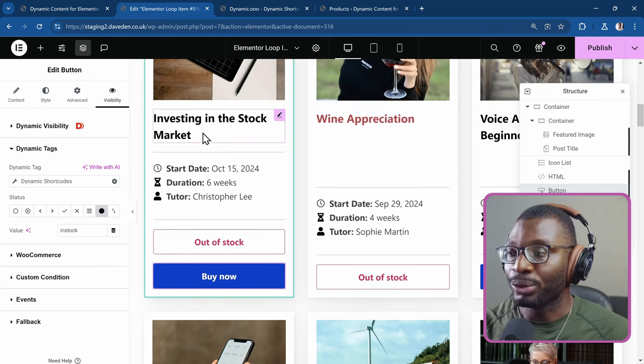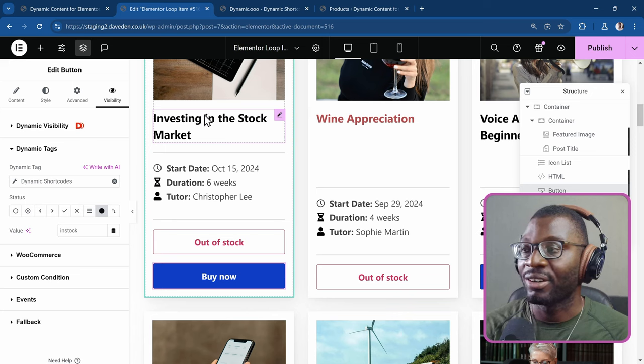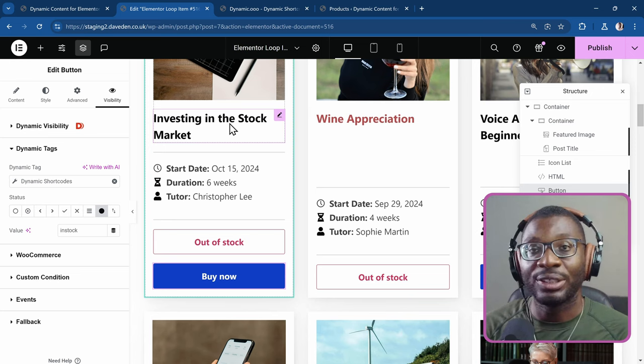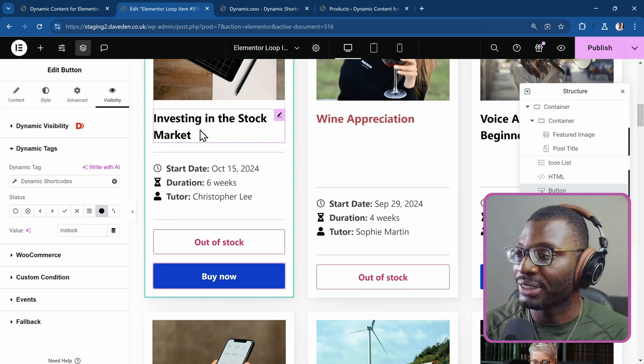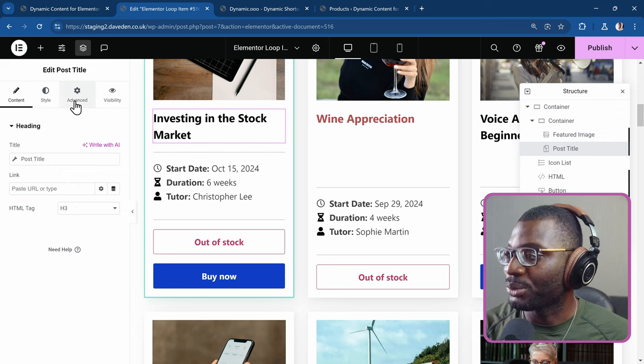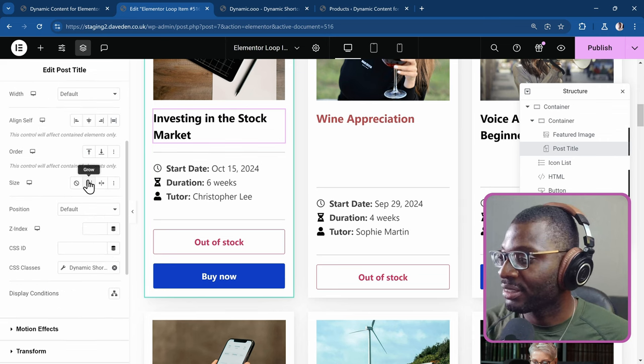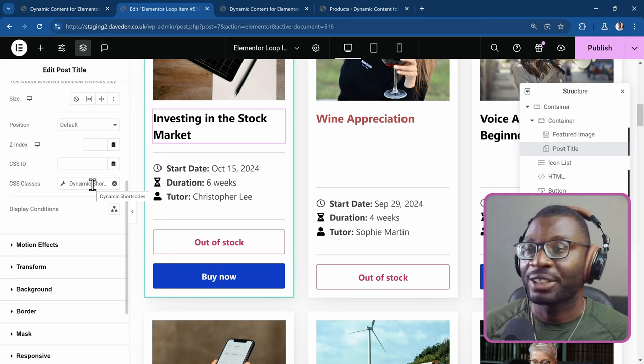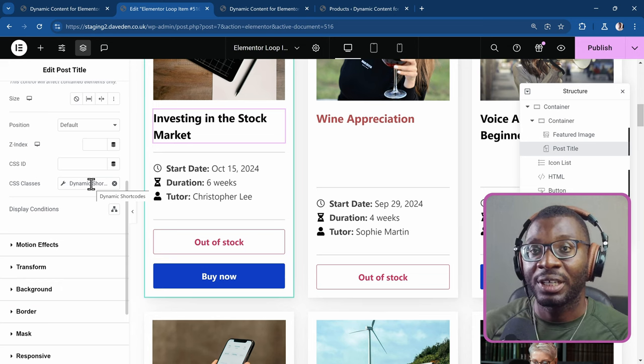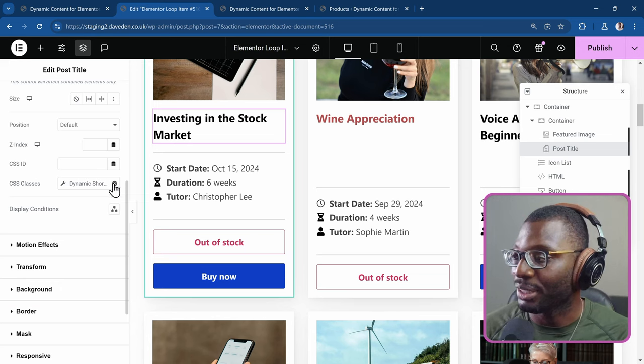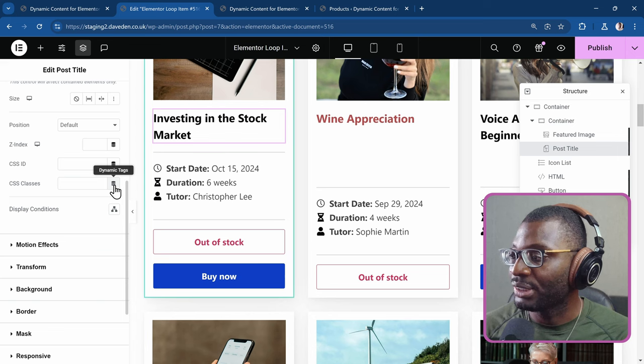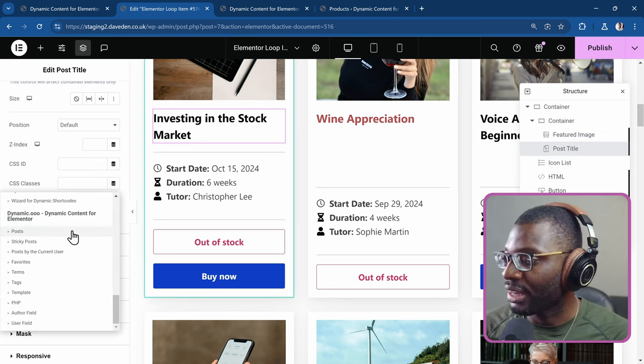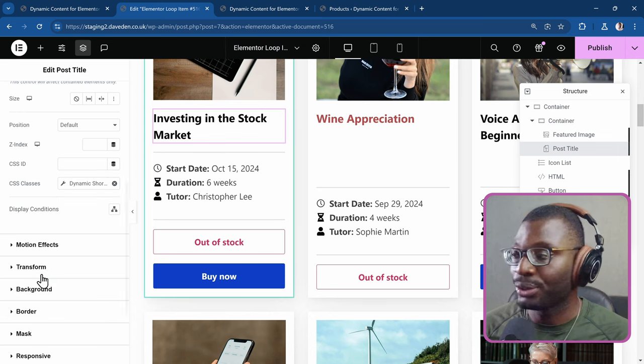If you want to put the different style on the text, we use the same shortcode. So come to the text. Then we come to advanced. And under CSS classes, rather than just choosing a static class name, I'll use a dynamic tag here. So let me clear this. Choose the dynamic tags.